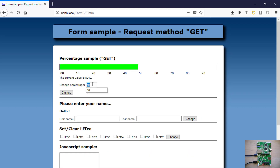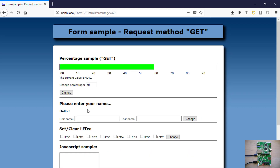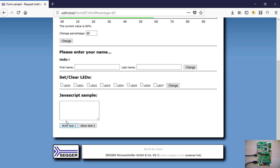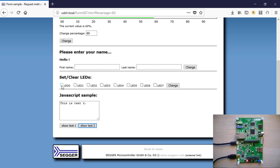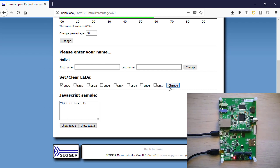Simple dynamic web pages show various form elements and JavaScript samples. You can also turn the LED on the Discovery Board on and off.